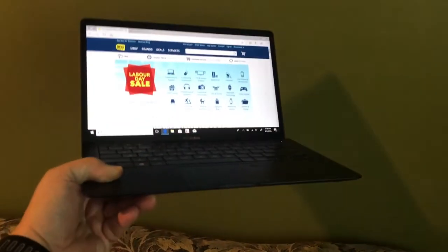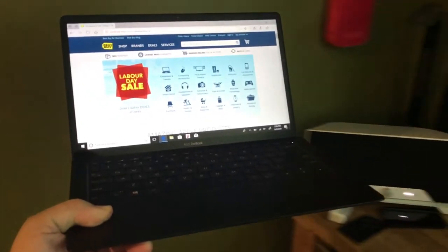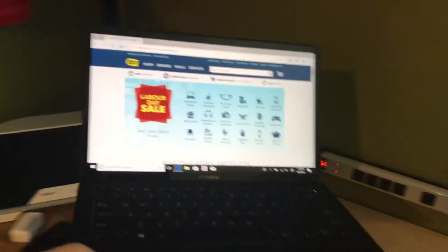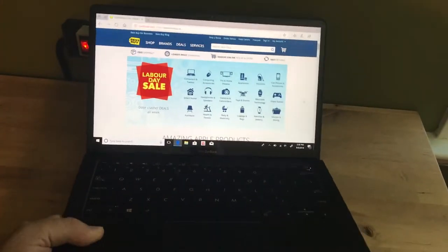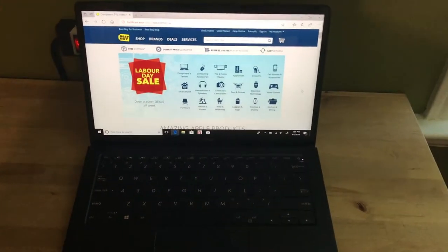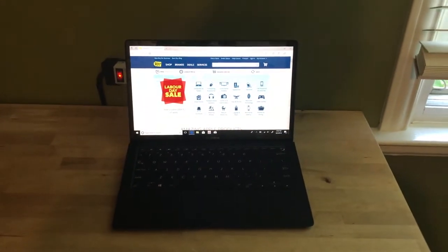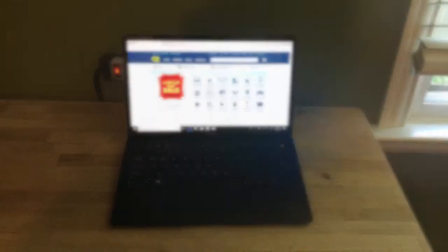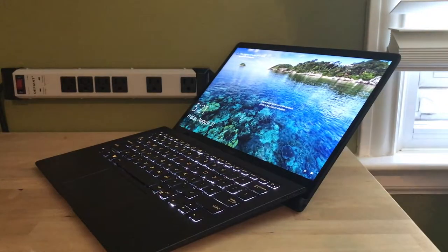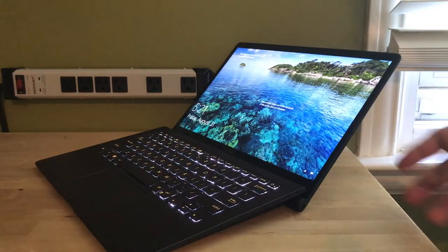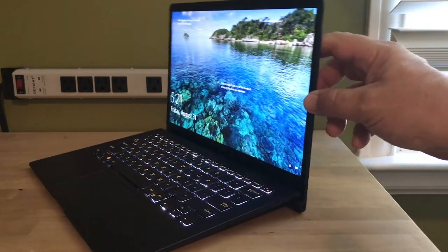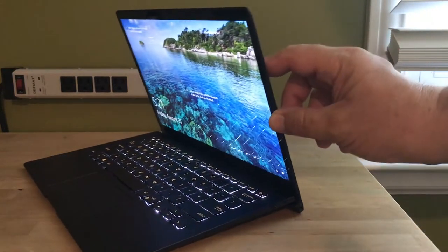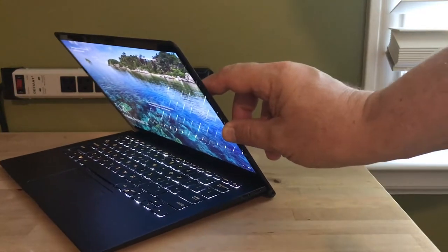That elevates the keyboard for more comfortable typing. Construction is unibody, all-metal in blue with a spun metal finish, anodized highlights, and gold diamond-cut edges. The chiclet keyboard features gold backlighting. Overall, the effect is pretty stunning. This is a very nice-looking laptop.